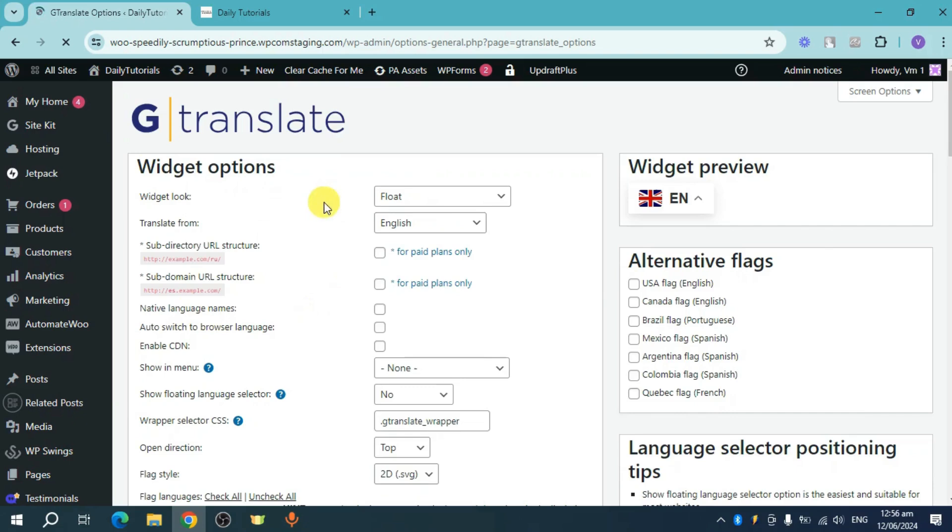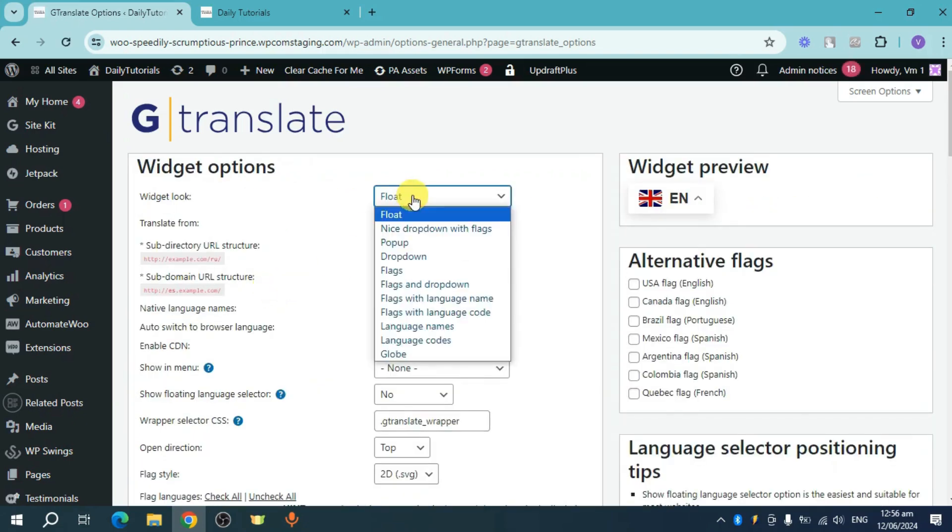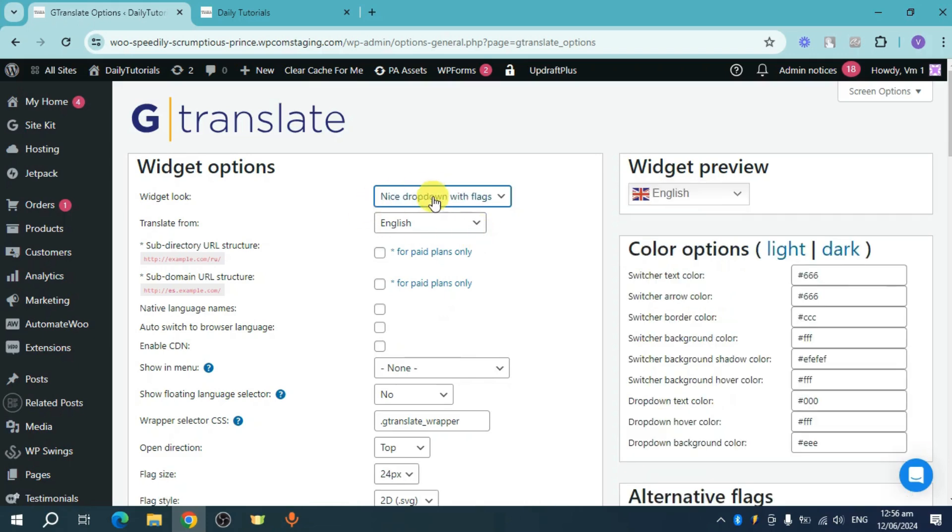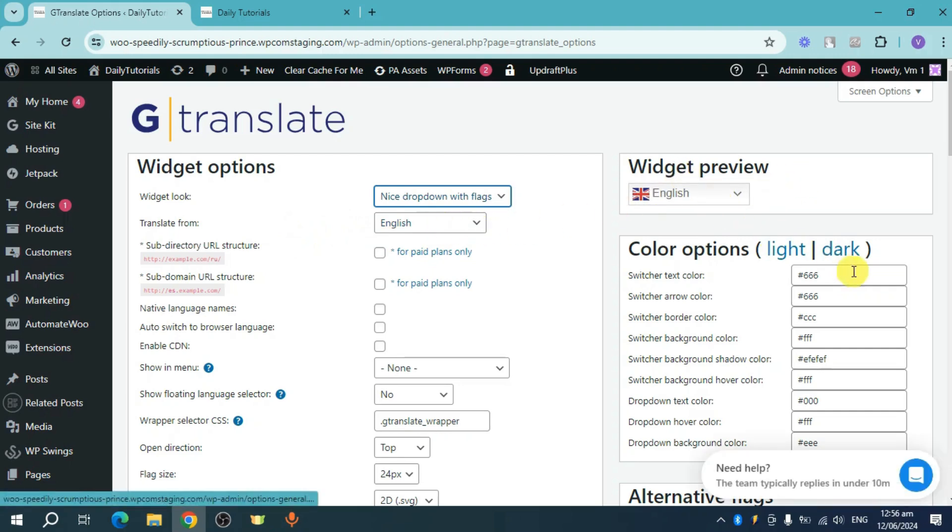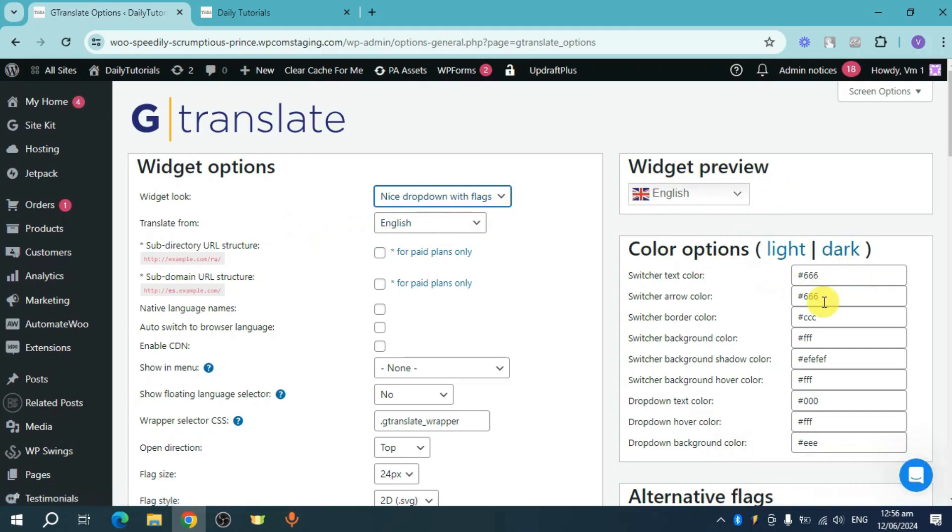You should be able to see this. The widget will look like a floating icon or you can also make this a nice dropdown with flags. Let's make it like that and translate from English, which is the particular language. This will be the preview of that. You can also change up the colors, arrows, and all of these things.